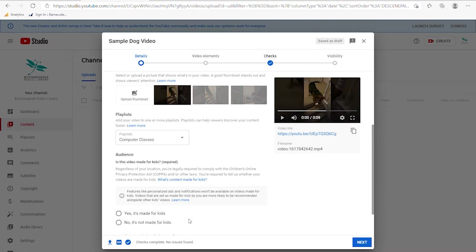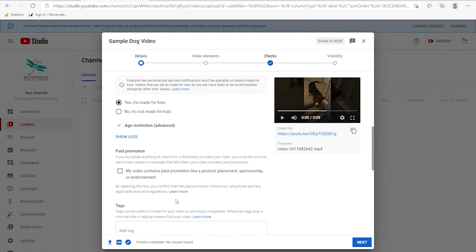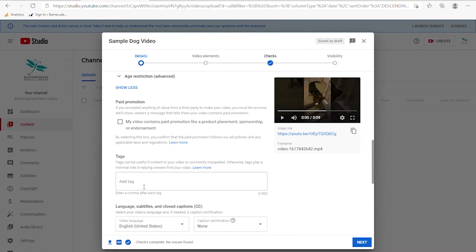If you have paid promotions you can indicate that, and then finally you can put in any tags you want. These are similar to hashtags used in social media but are searchable words that will help people find your video. For example I could put in things like 'dog, stairs' and you separate these with commas so that it creates them as tags.